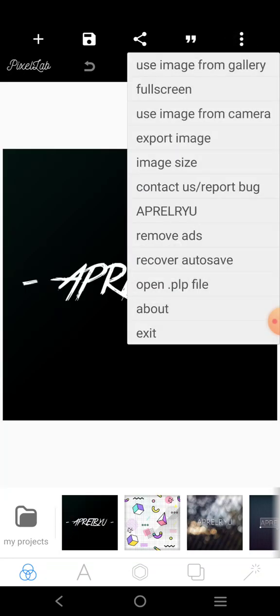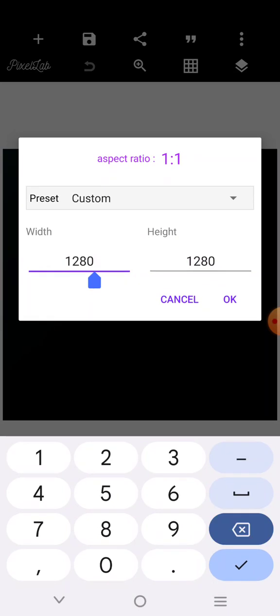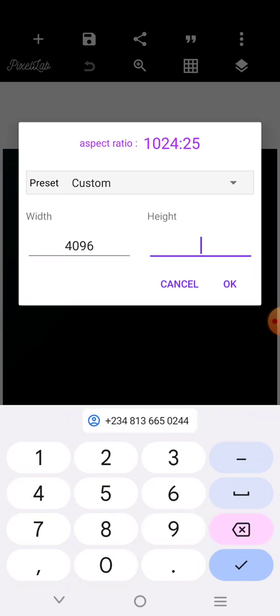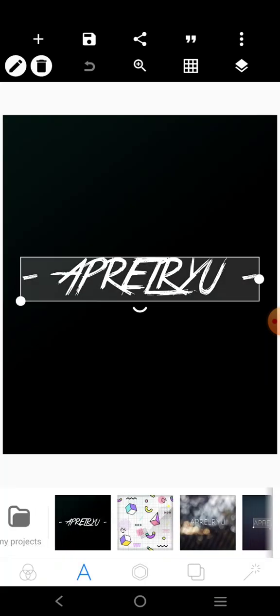Click there, go over to image size — the width is 4096, the height is 5120. Cool, we got it.